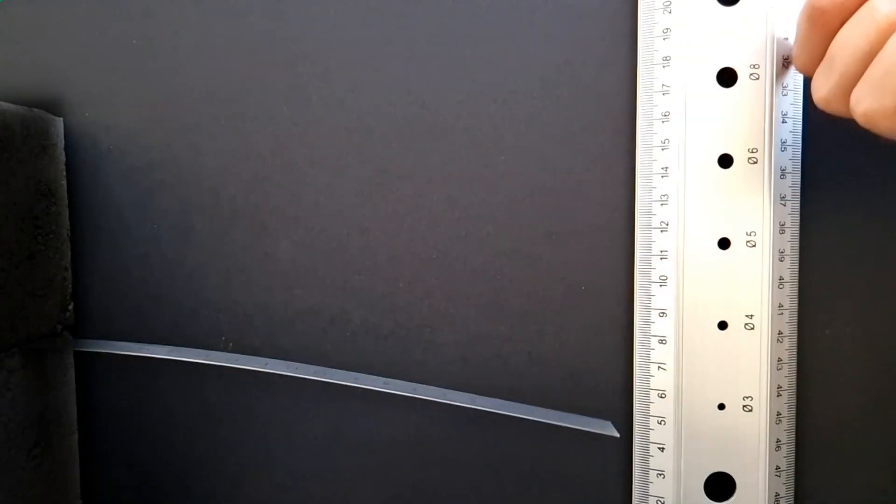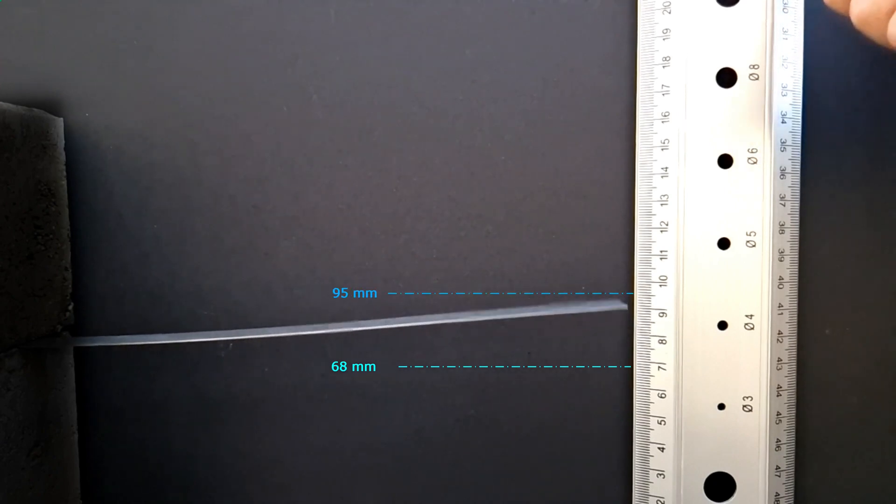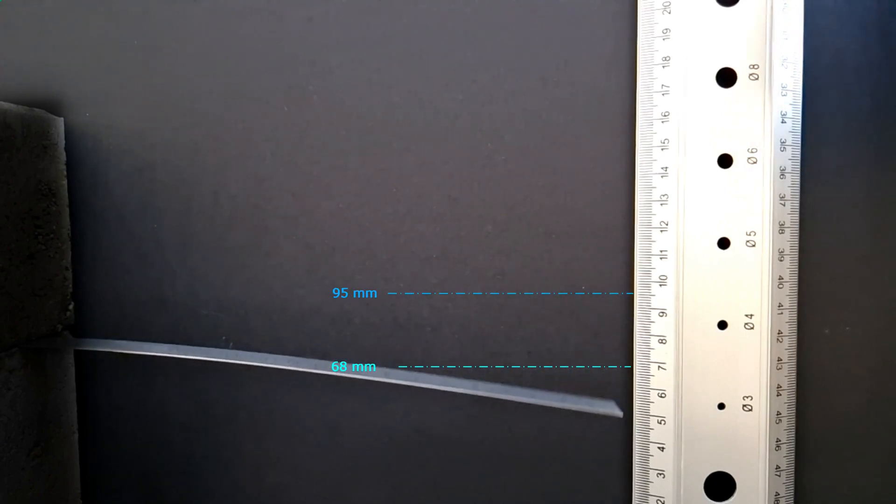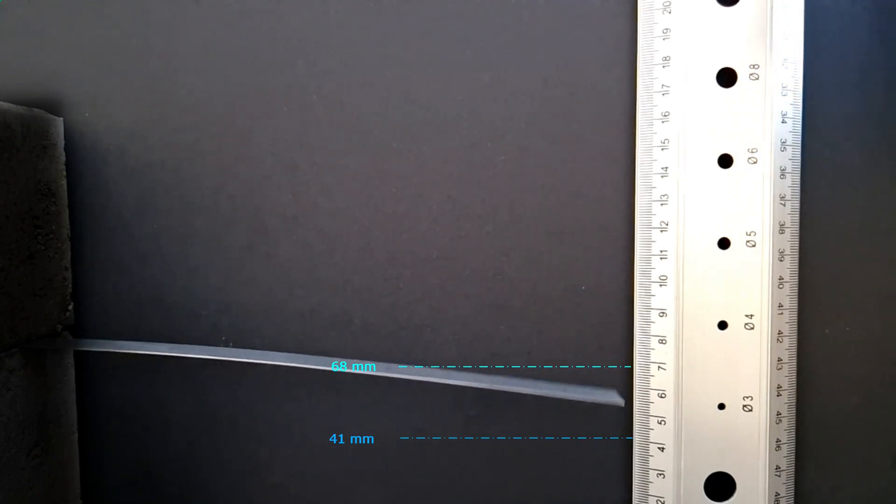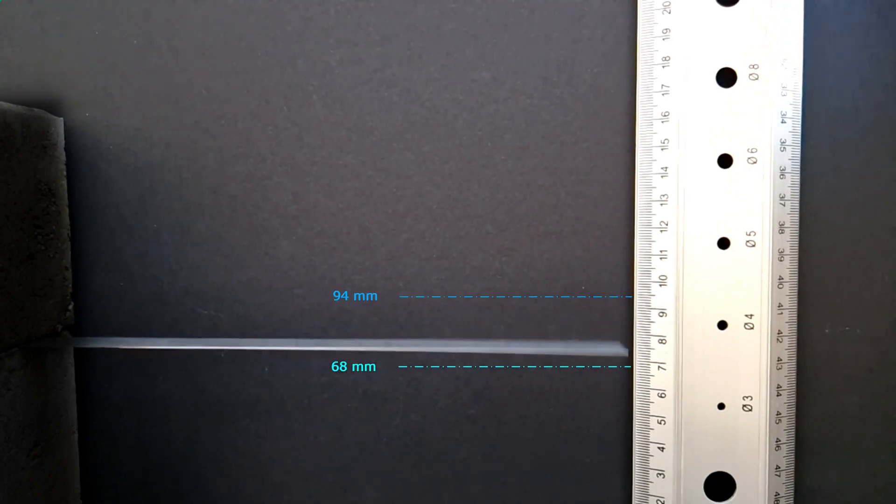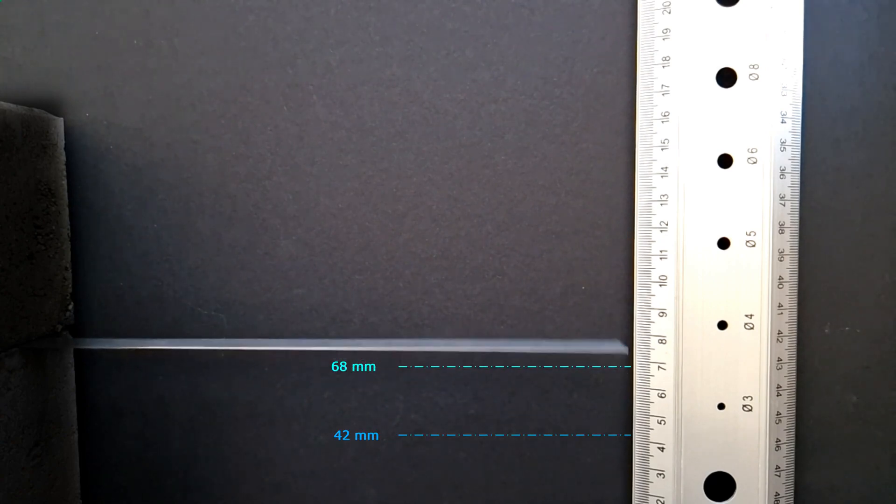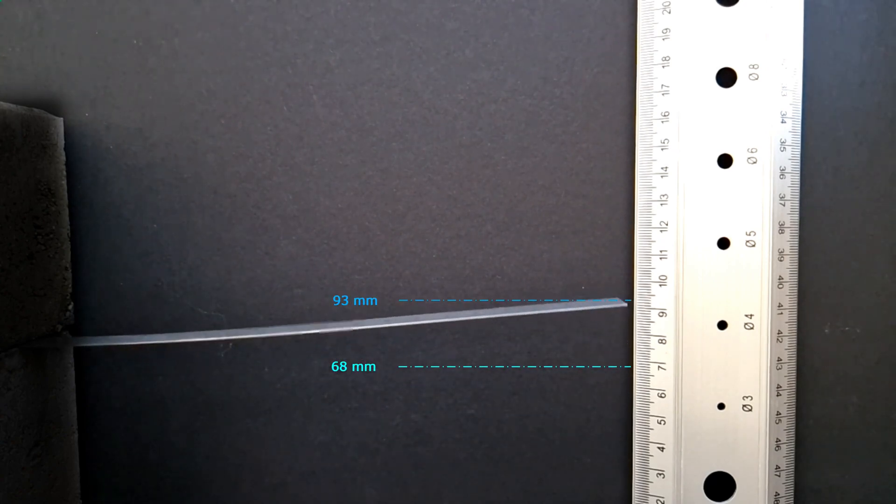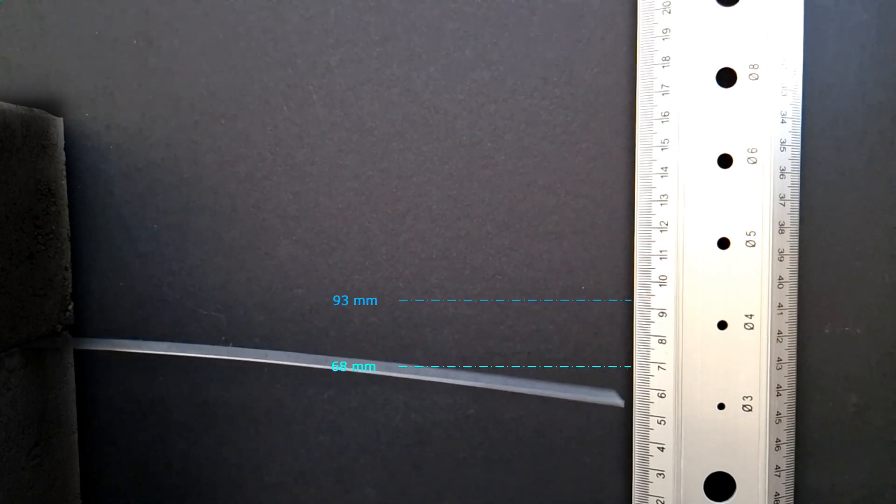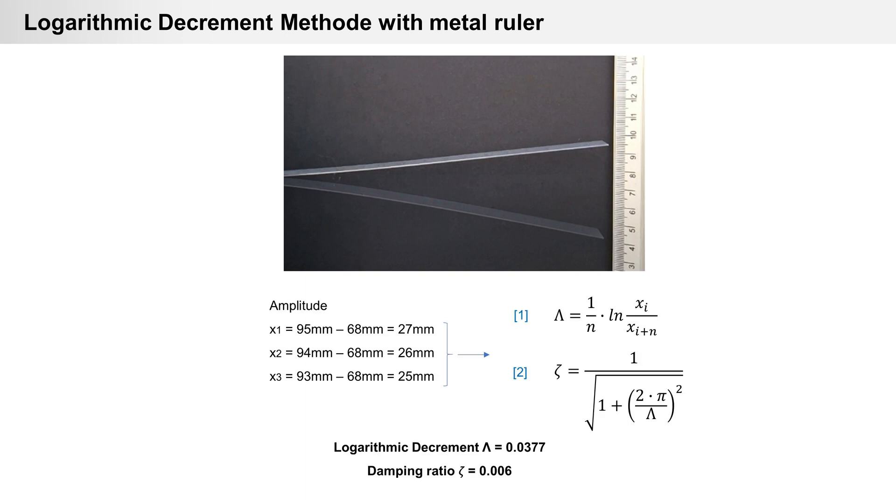For this I take a metal ruler and let it oscillate. Now I have amplitudes and can calculate with formula 1 logarithmic decrement. Logarithmic decrement is 0.0377 and damping ratio from my metal ruler is 0.006. Of course it is only an optical measurement by eye.